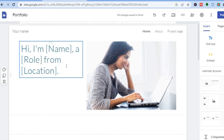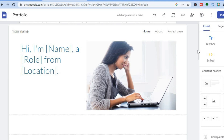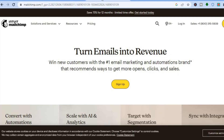The first thing you will need to do is go onto sites.google.com. Once on Google Sites you are going to select the template that you would like to use. After you have selected the template, go on to mailchimp.com.